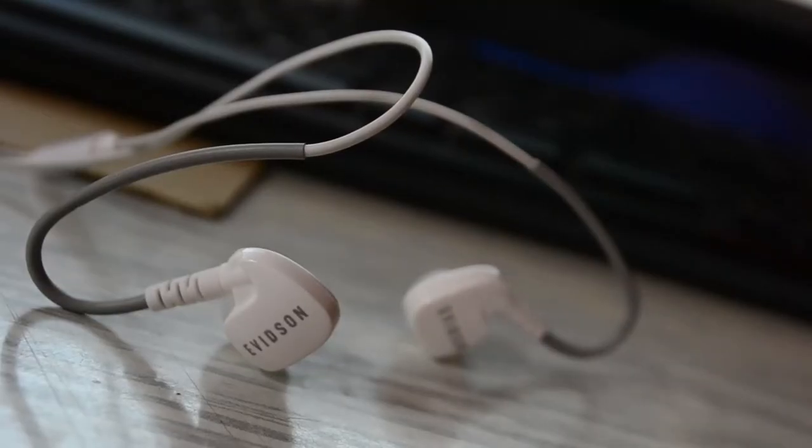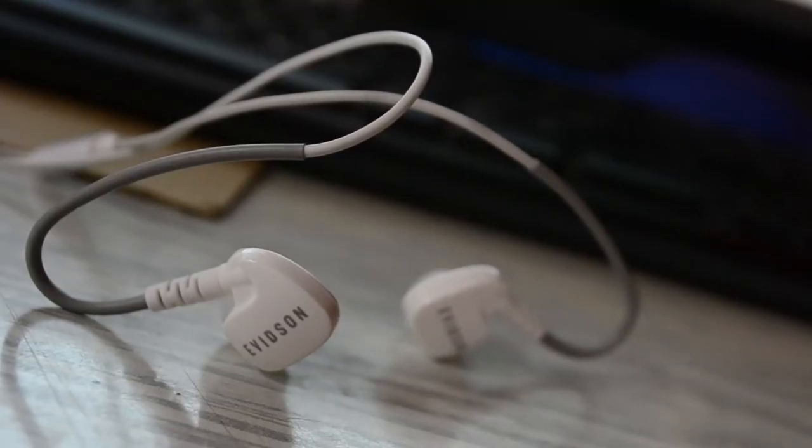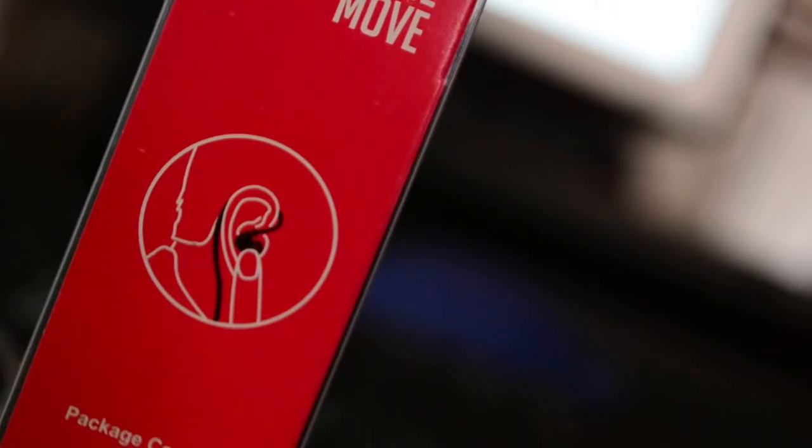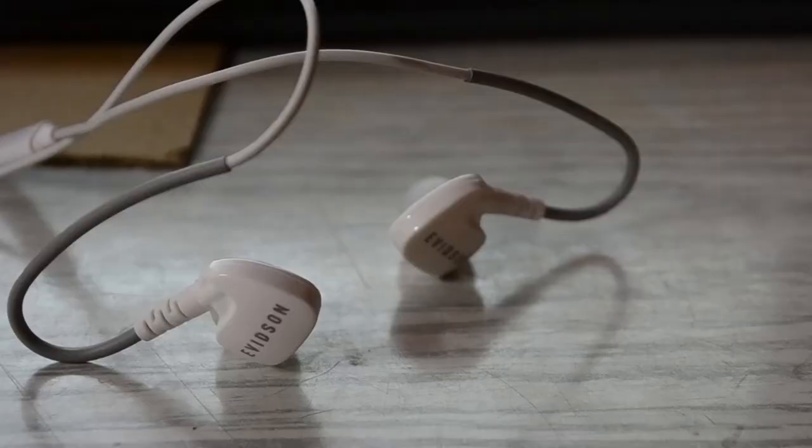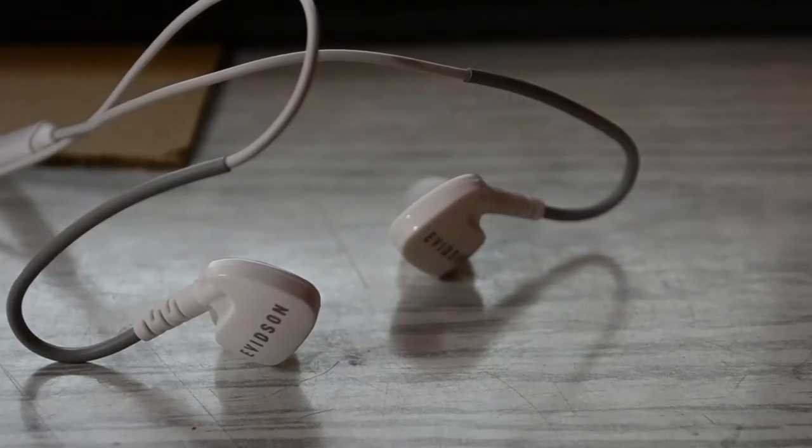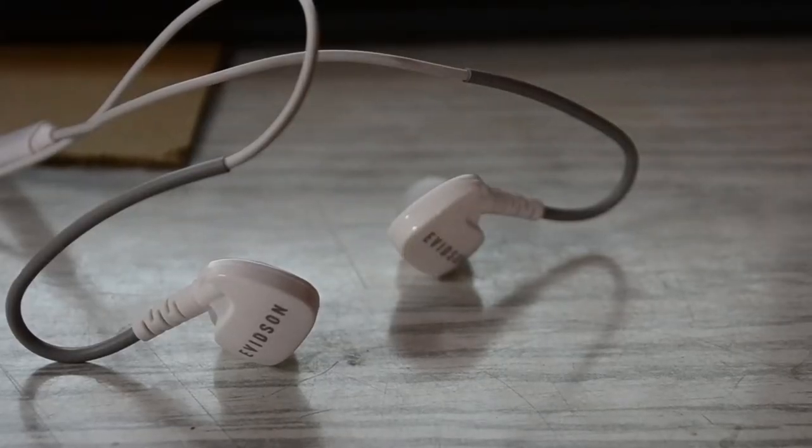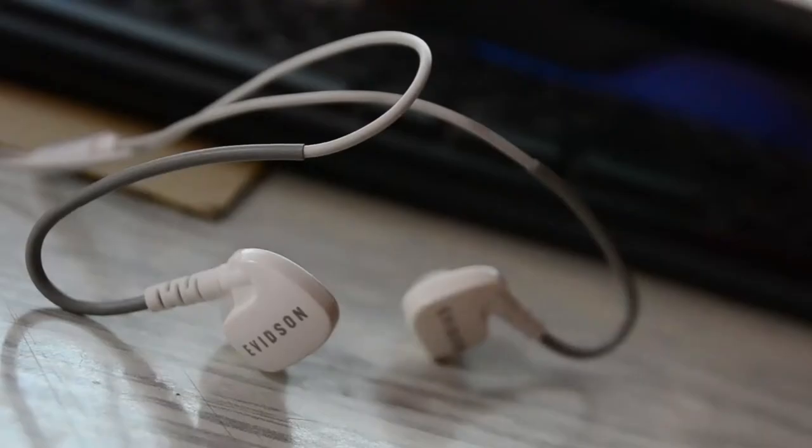So here it is, beautifully designed symmetric earphones straight from the heart of Everton. These are just so beautiful to look at and so stylish to wear.